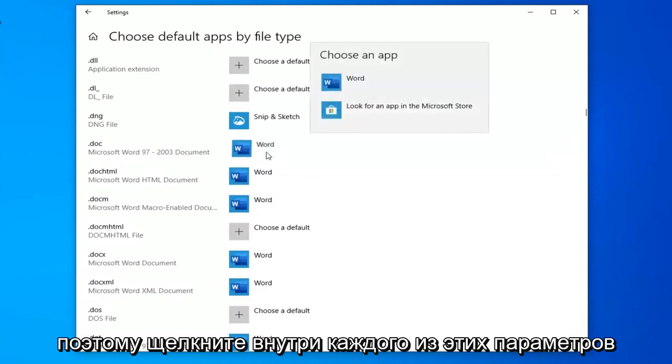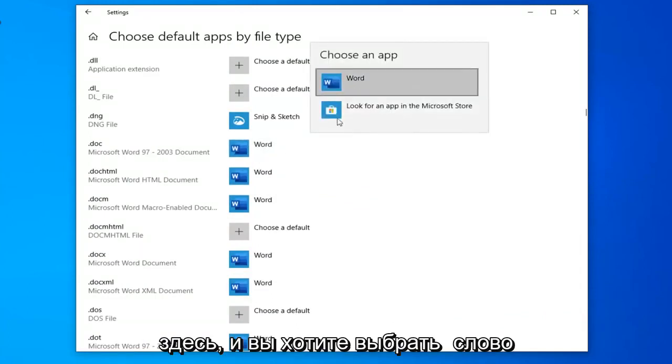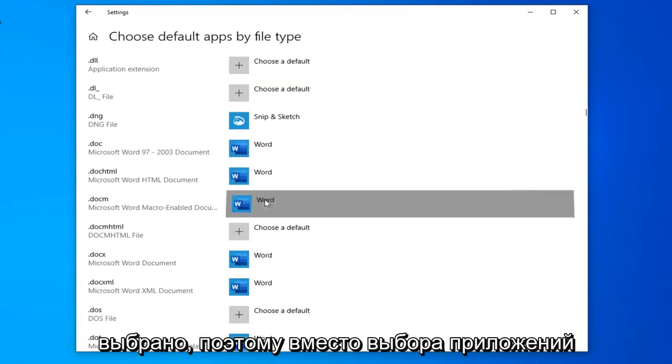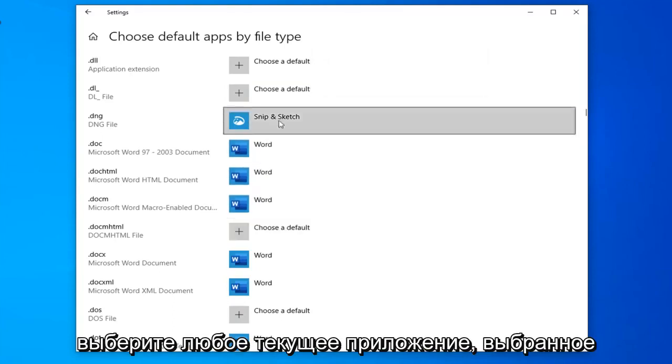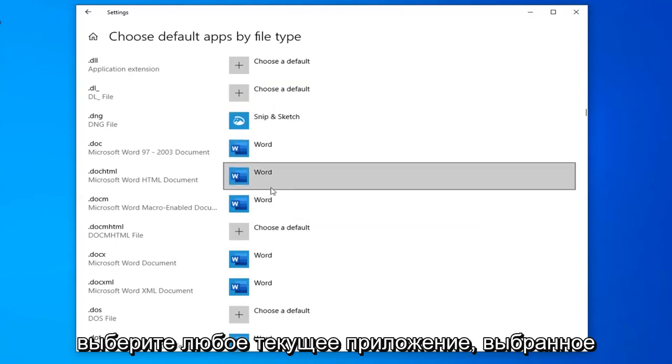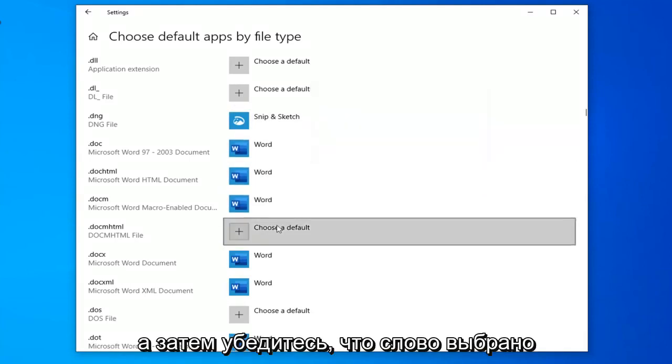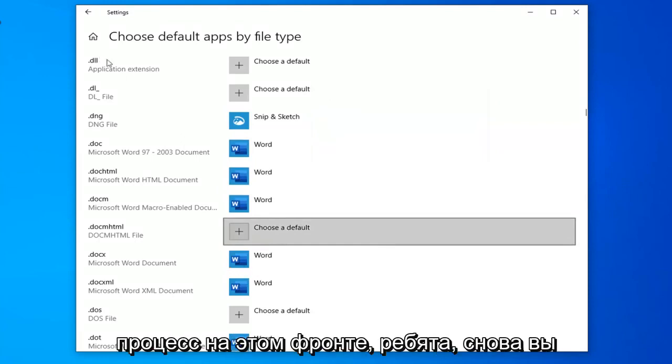Click inside of each of these options here and select Word from the list. Again, make sure Word is selected, so we're just choosing apps. Select whatever current app is selected by default and then make sure Word is chosen from the list. Pretty straightforward process on that front.